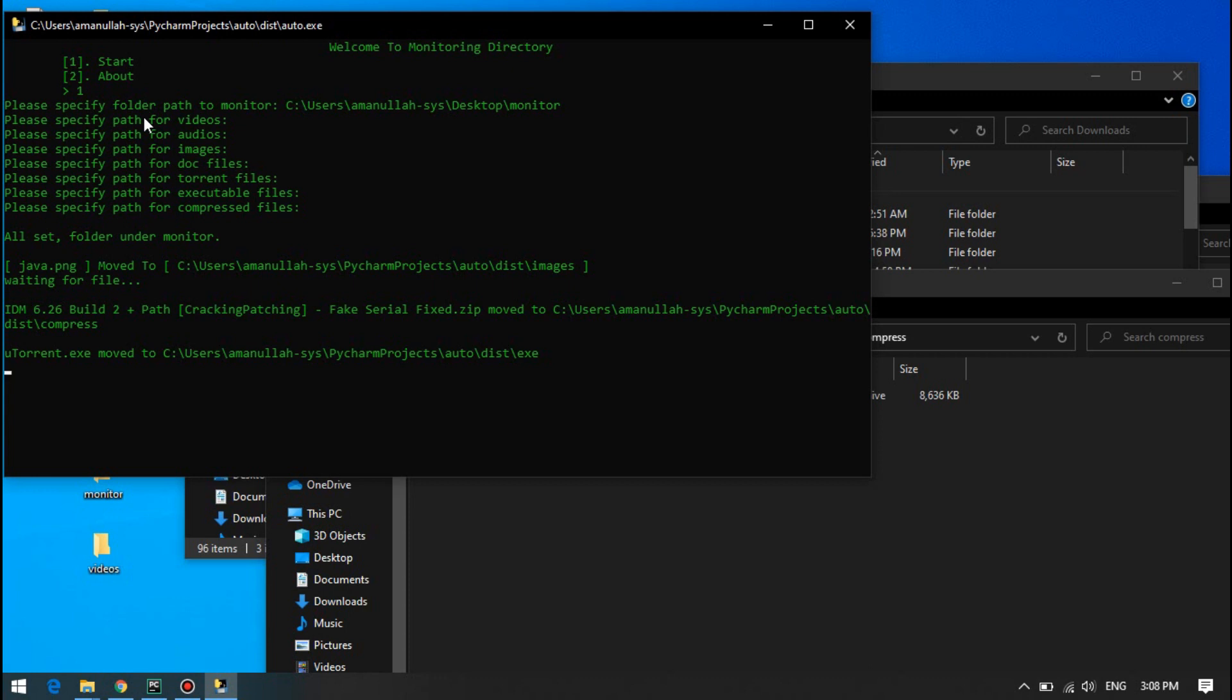And any other scripts like this that you want, I can make for you for free. That's it, thank you for watching and don't forget to like the video.